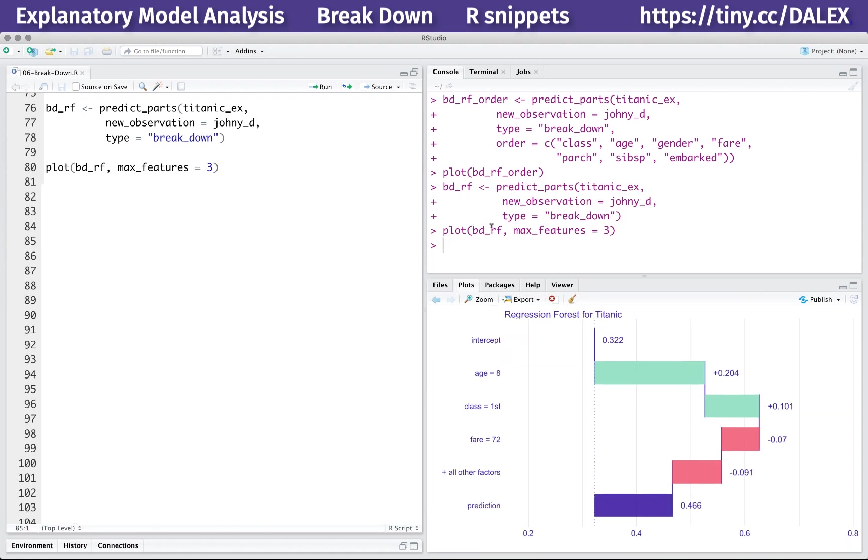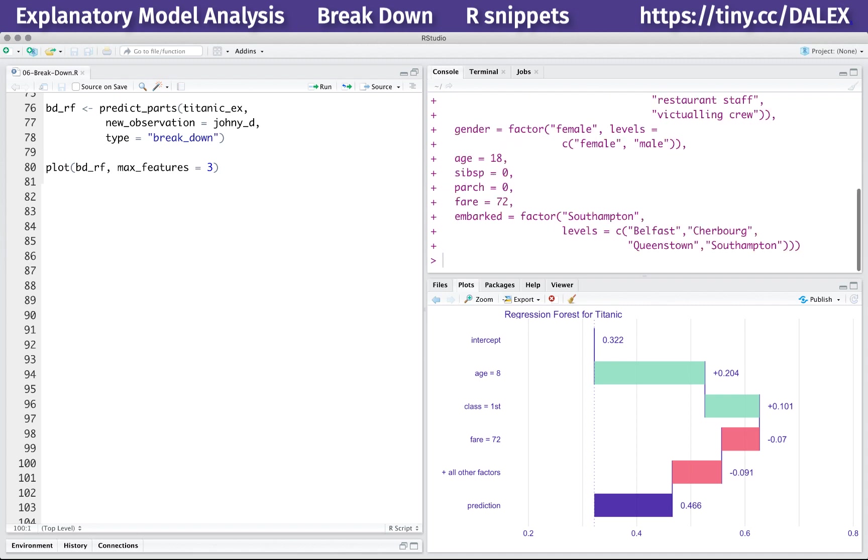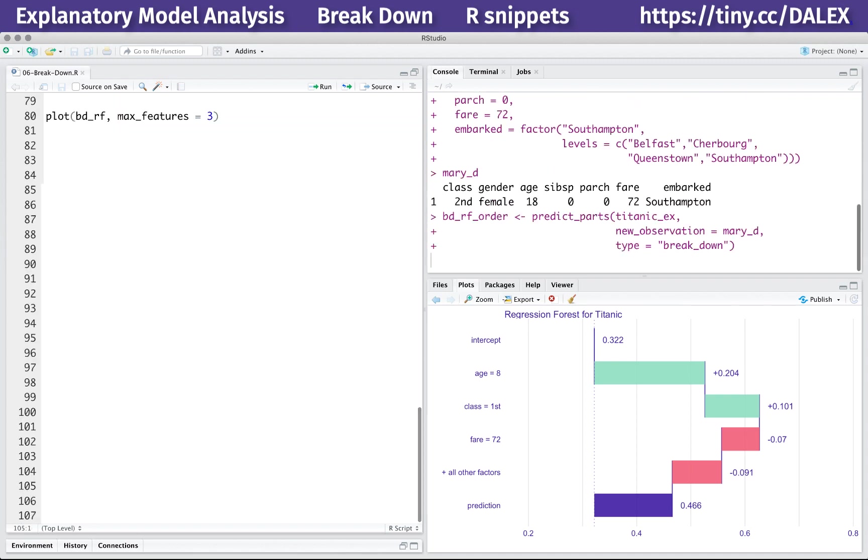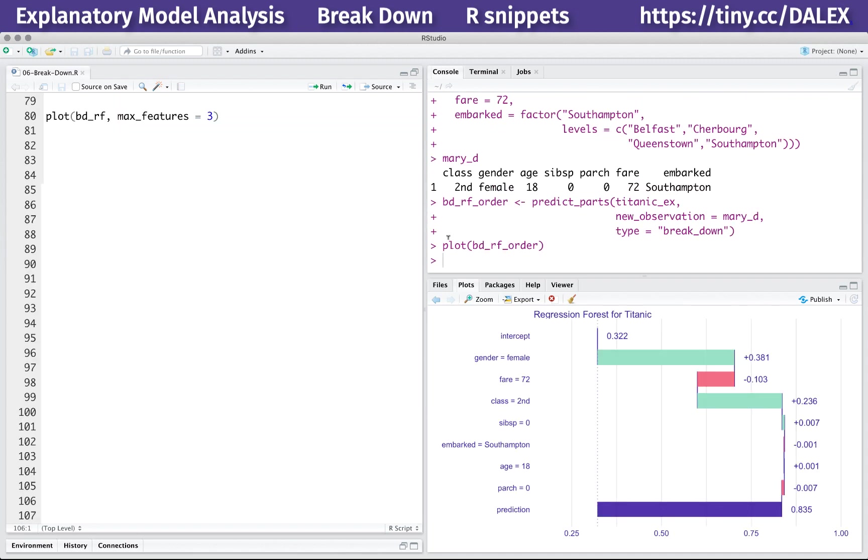Other useful argument in the plot function is the max features. You can specify how many of the most important variables shall be presented in the plot. It is useful for models with dozens or hundreds of variables.